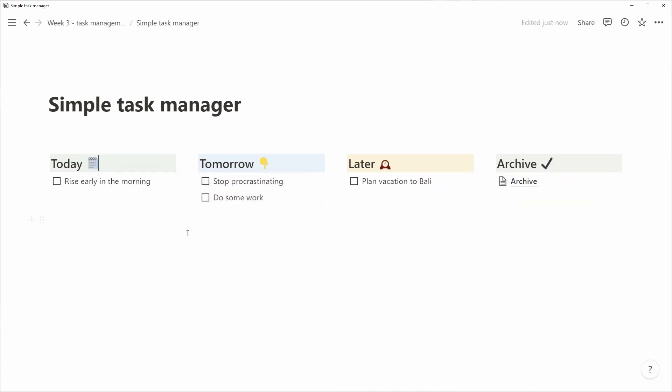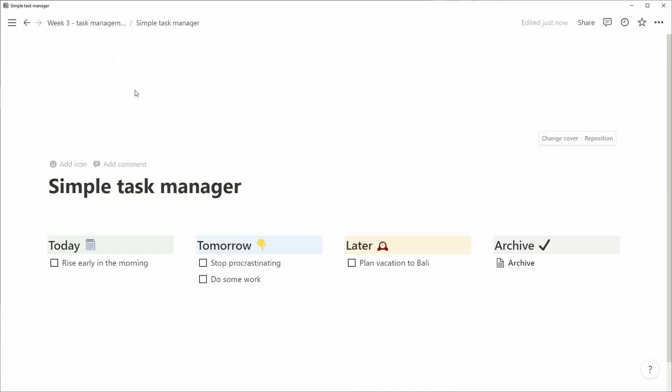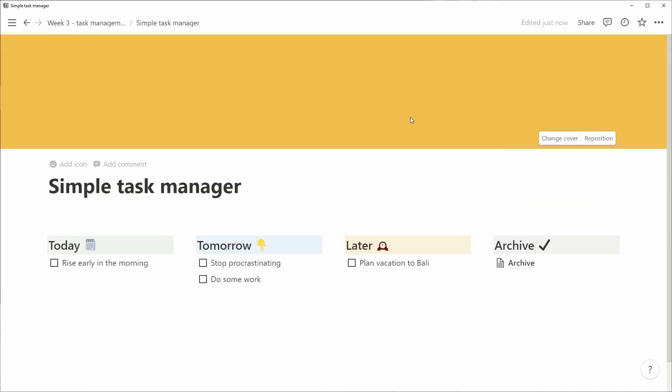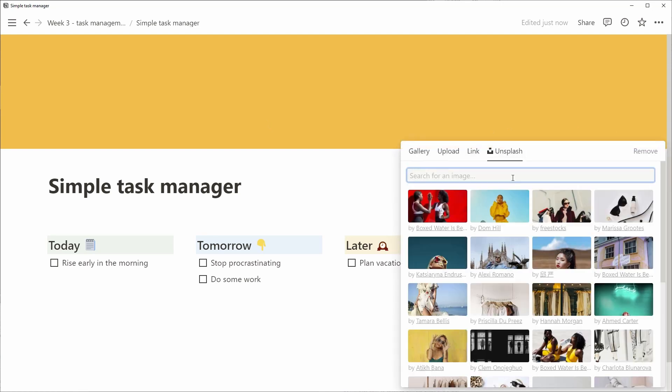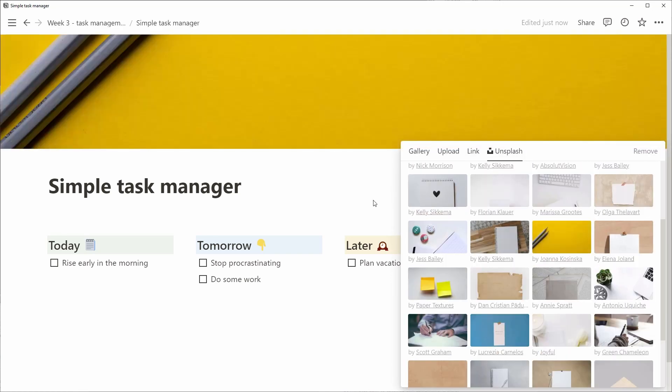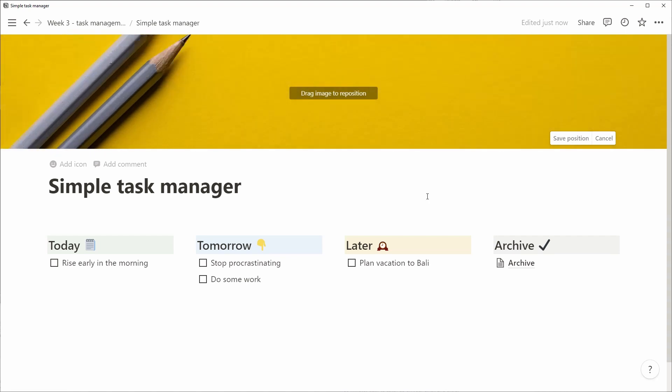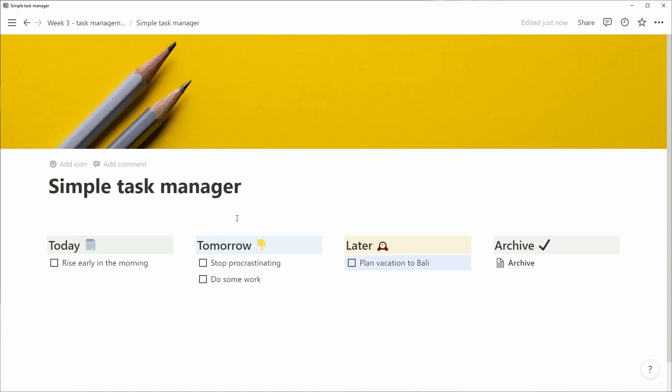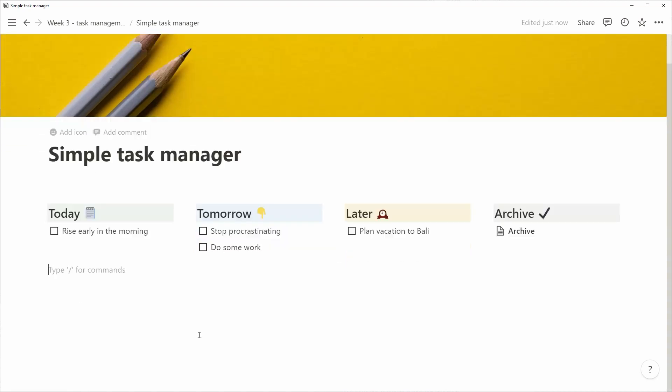Let's add some colors to the heading as well. Let's add a cover image. We use the Unsplash images integrated to Notion. We search for Note and we find a nice yellow background that really livens.